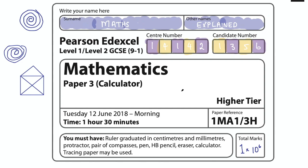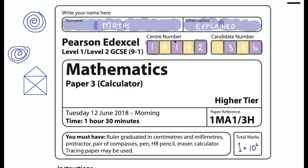Welcome to another video. This is a walkthrough of the Edexcel higher tier paper 3 exam from 2018. These are the official papers that were sat in 2018. I've been procrastinating a little bit here so let's get straight into the questions.